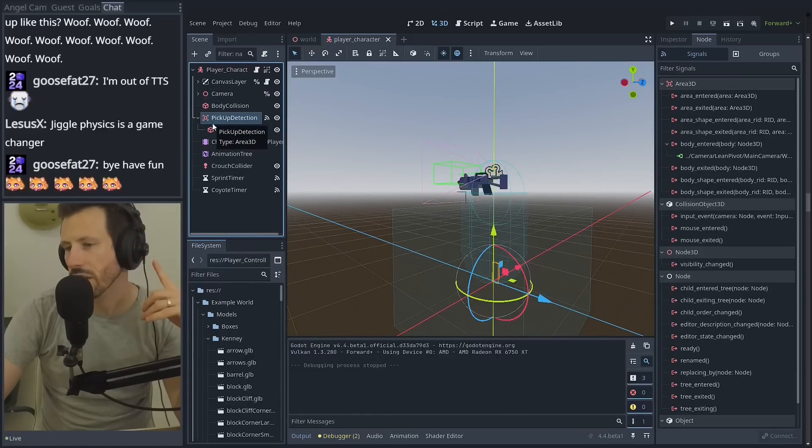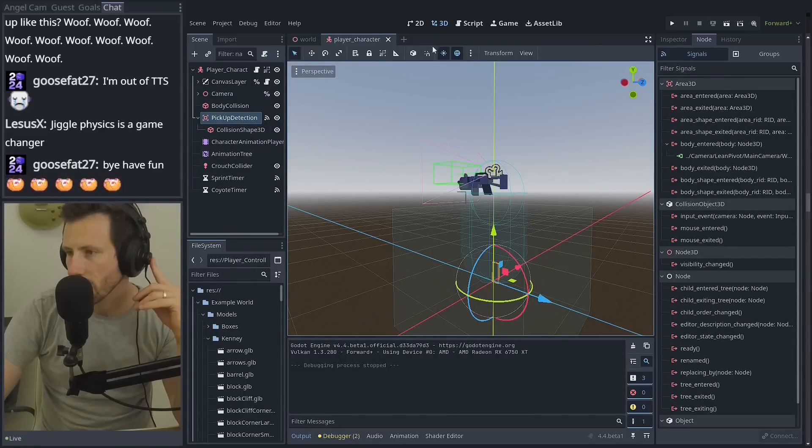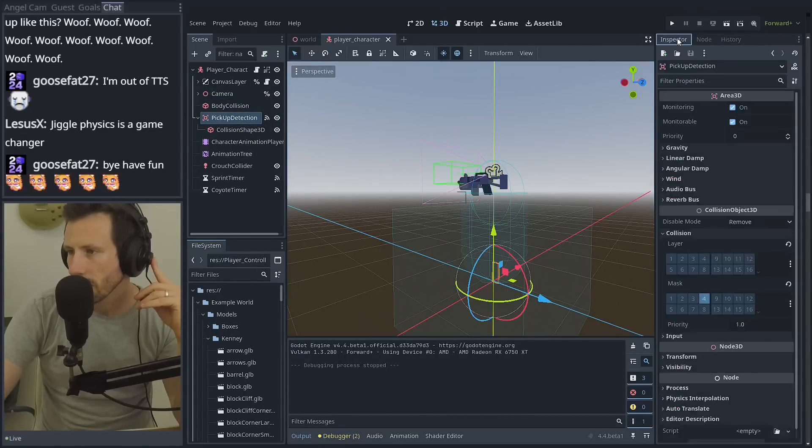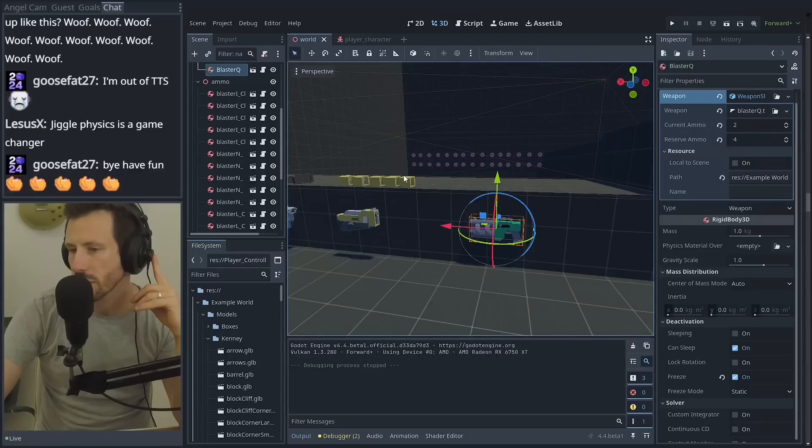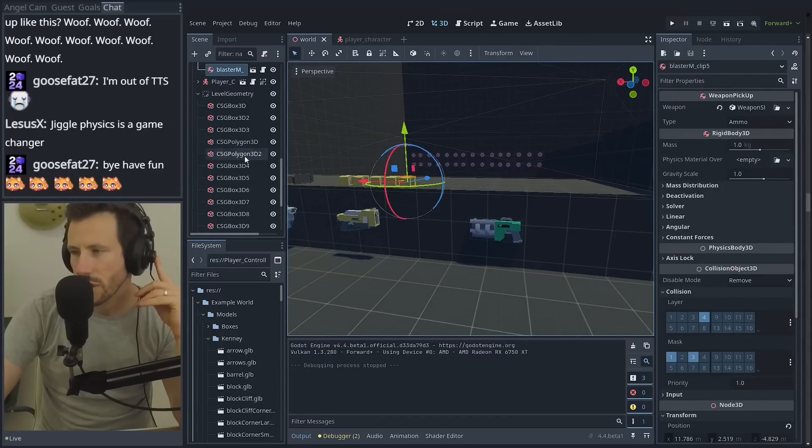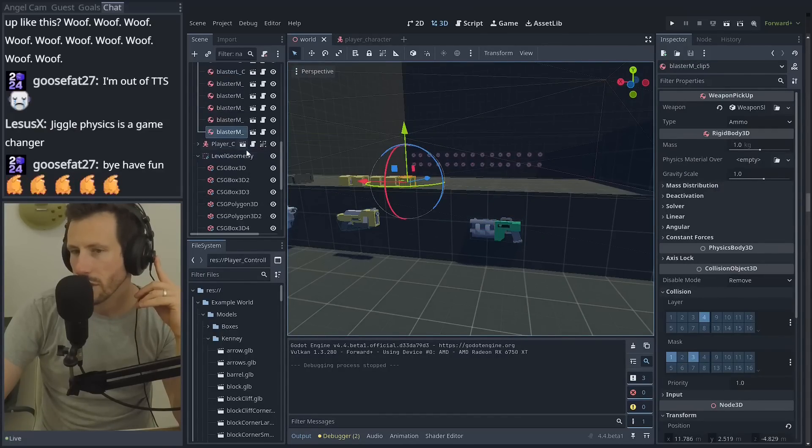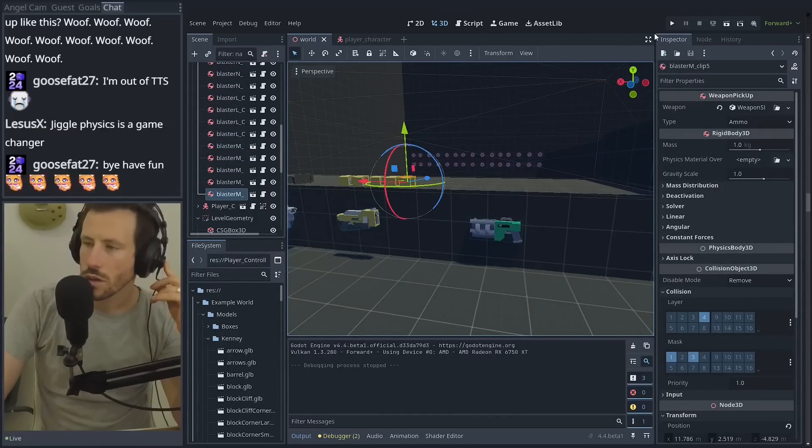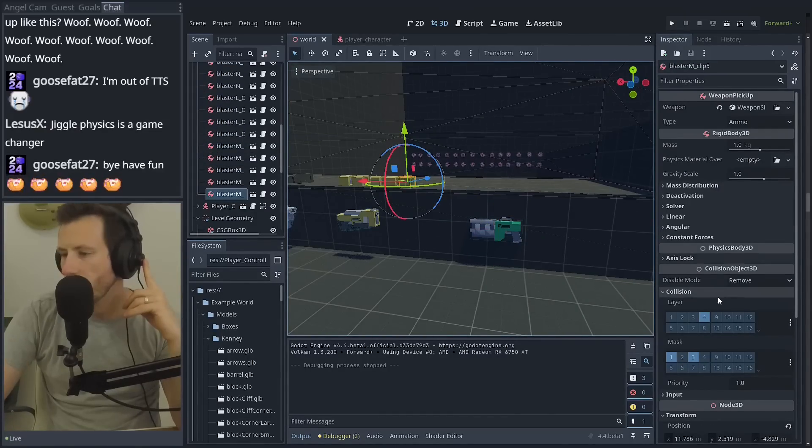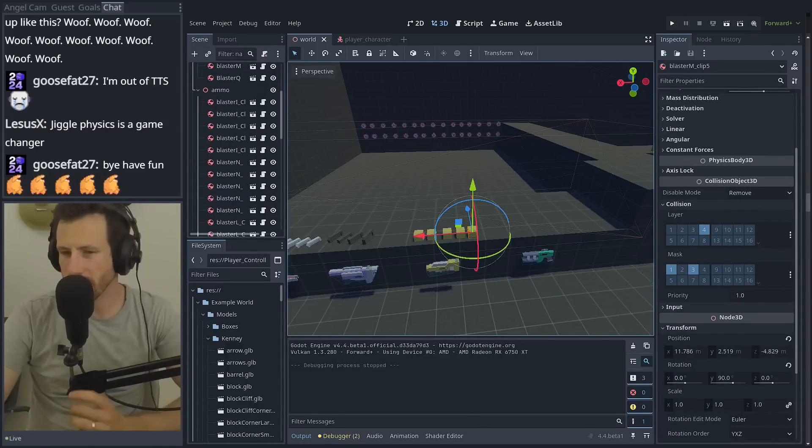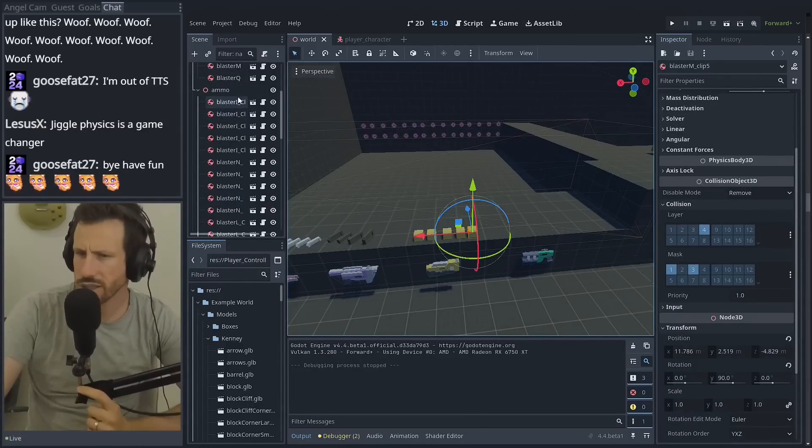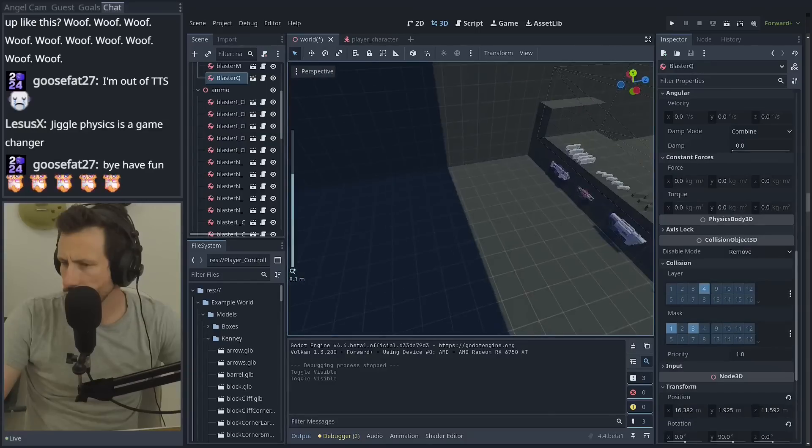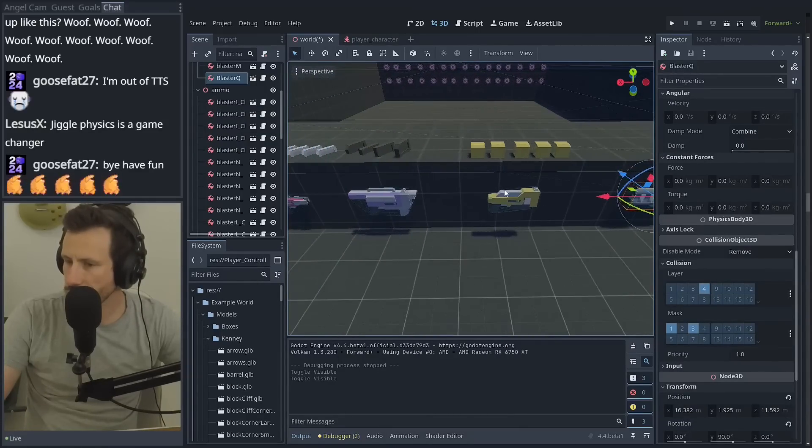Why wouldn't it detect the weapon? Like, what is it about the weapon that it doesn't like? Compared to the ammo, for example. They're both rigid bodies, right? Because that's how they work.